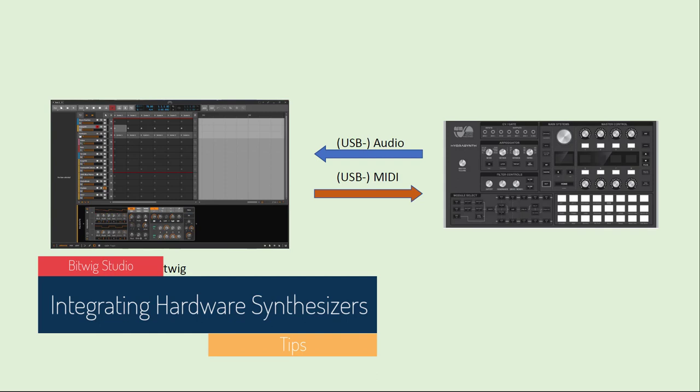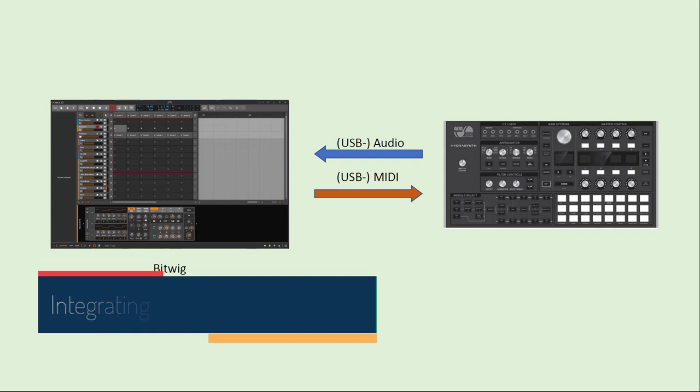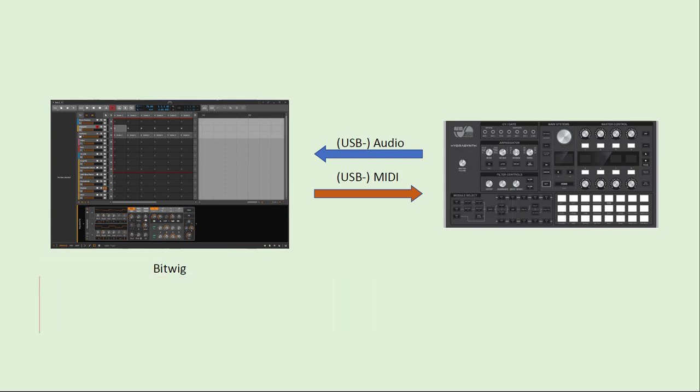Hello everybody, last week I read several times the question: how do you integrate hardware synthesizers into your Bitwig setup? That's actually pretty easy. First time maybe a little bit difficult to set up, but once you configure it, you can simply forget about it. In this video I will show you how to do it.